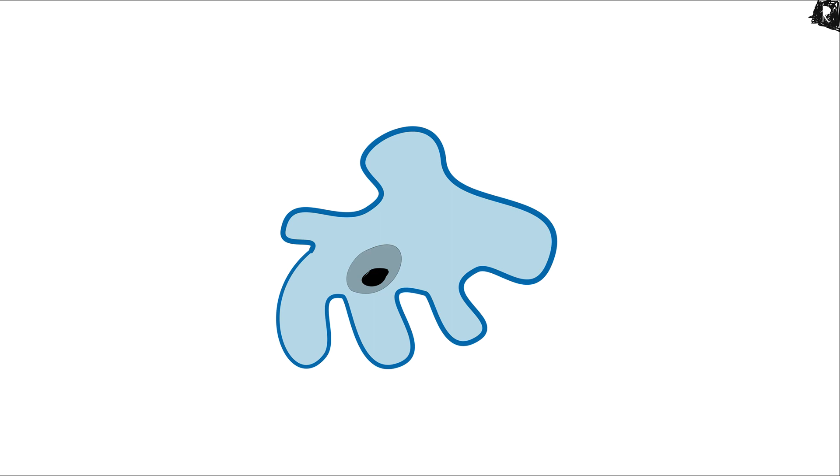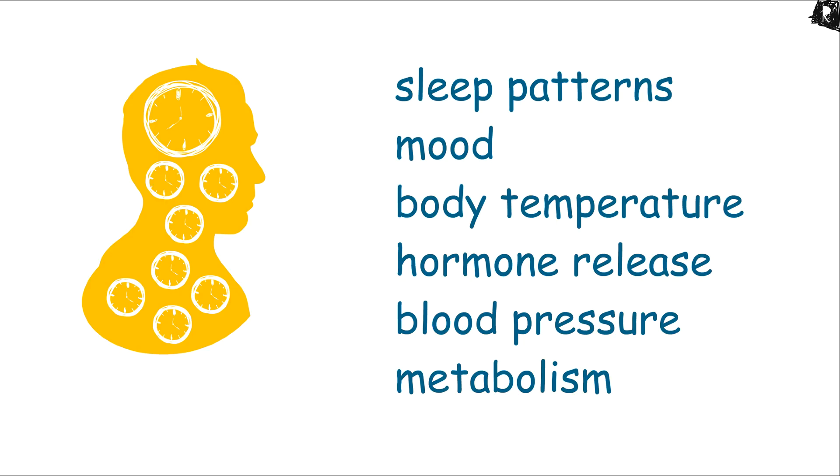It controls various processes such as sleep pattern or mood, body temperature, hormone release, blood pressure, and metabolism.